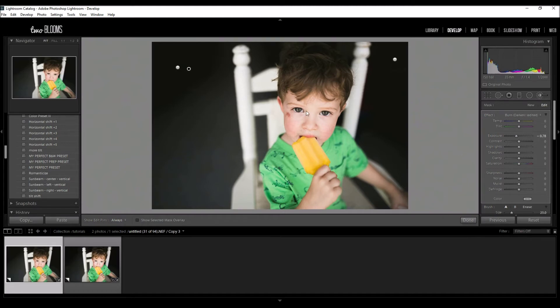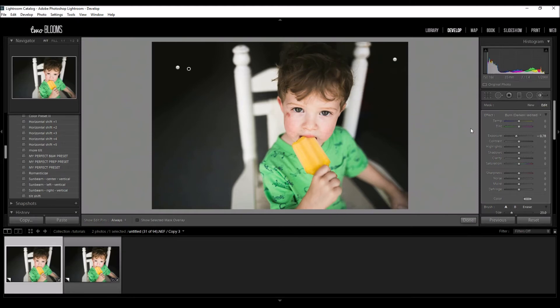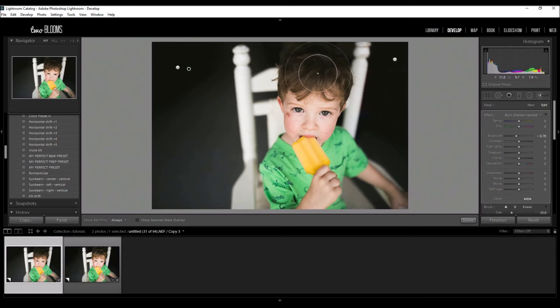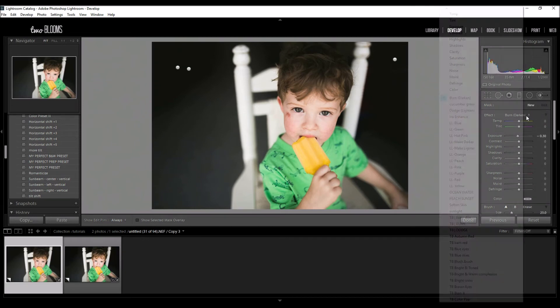When you're done you can click Done, but I do want to enhance this a little bit more. Since we did increase the shadows a bit, I wanted to go back into his hair and kind of boost his hair up a bit, so I'm going to click New again.